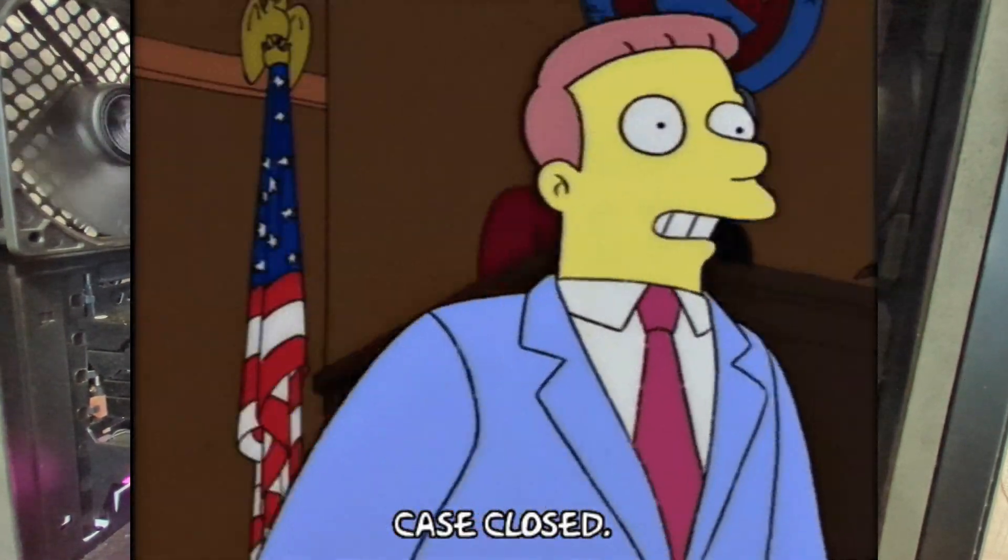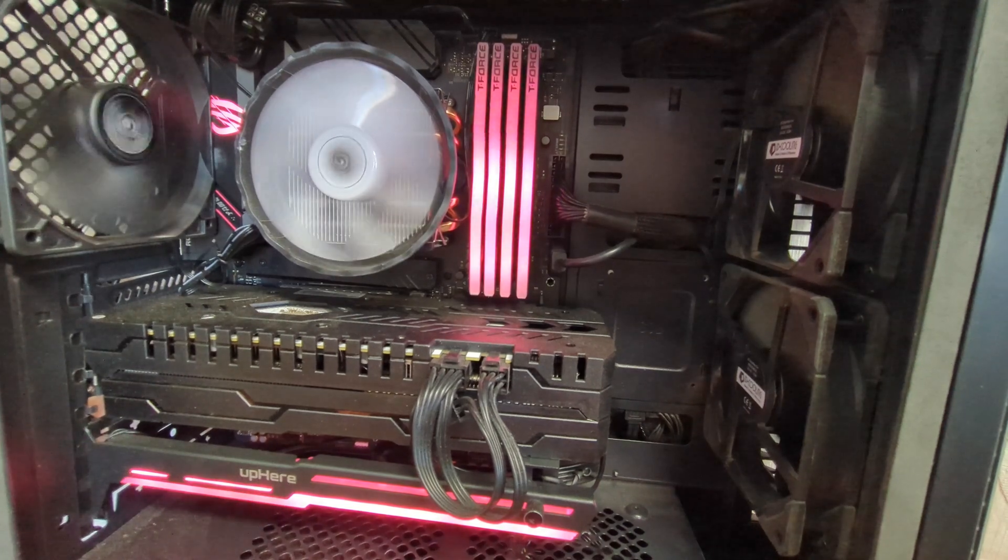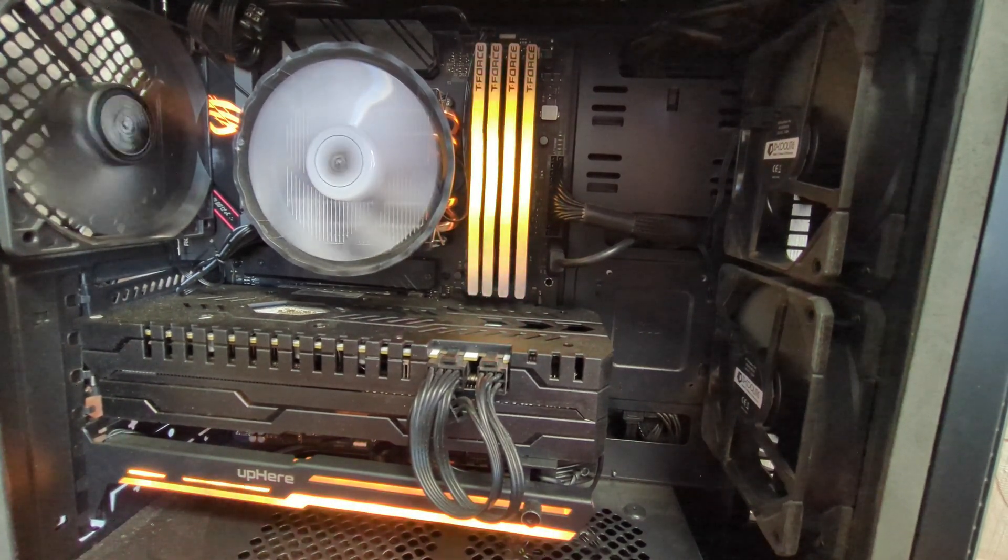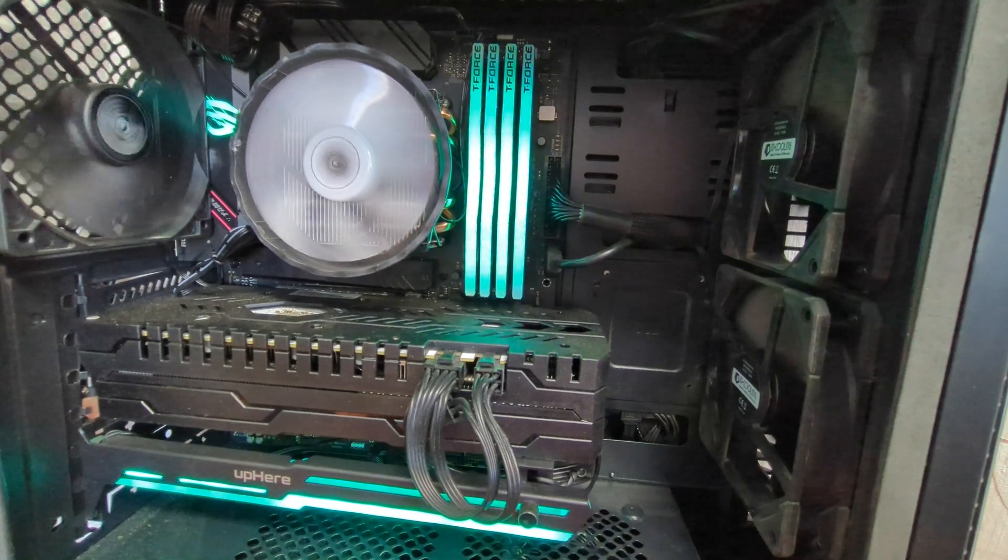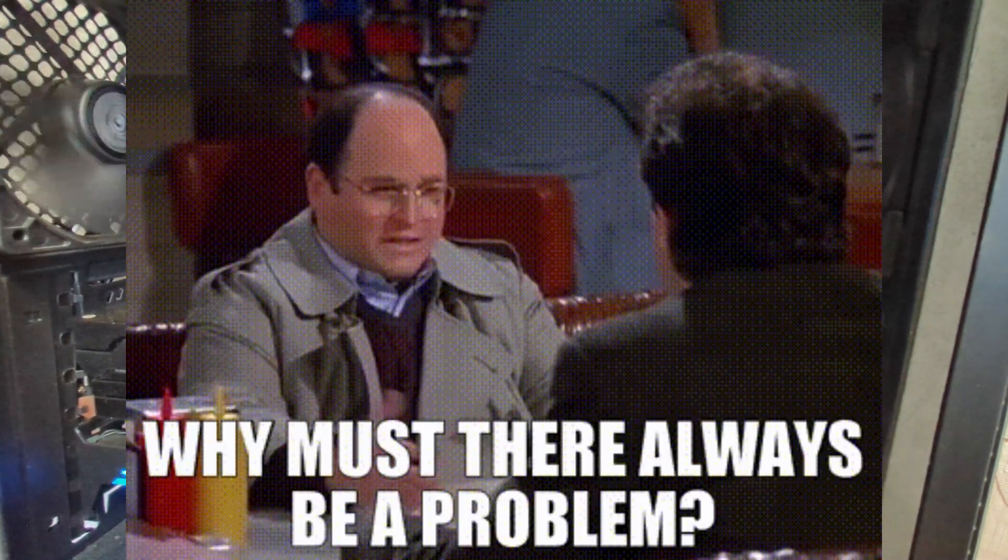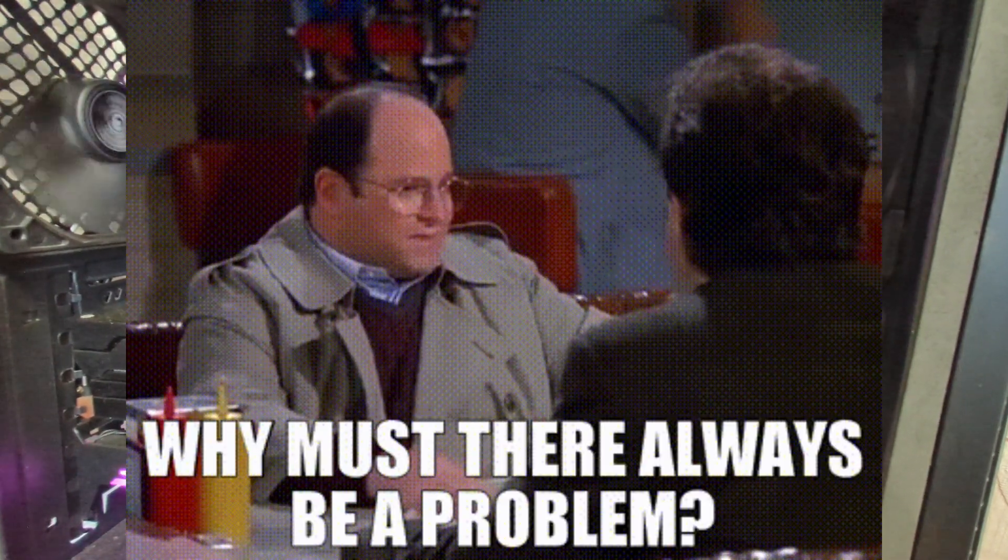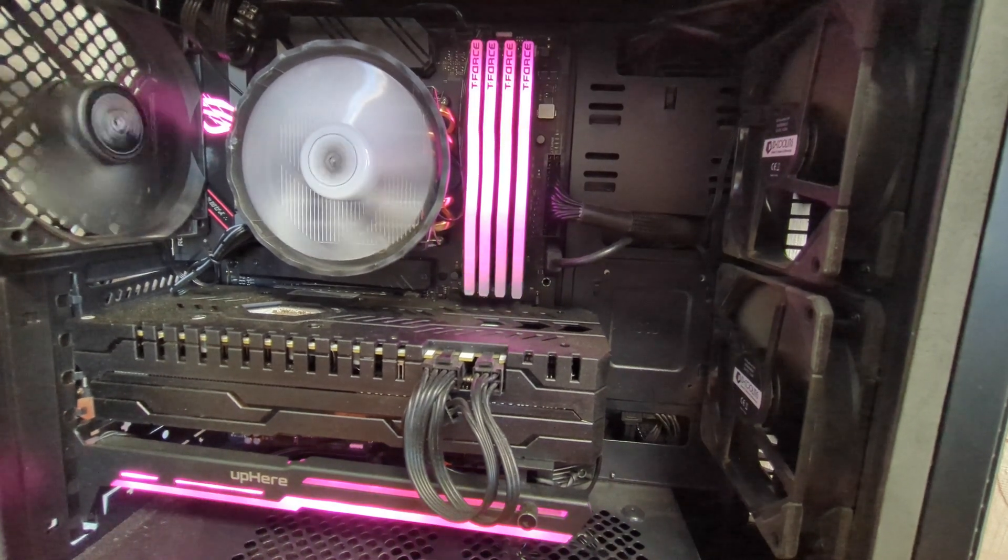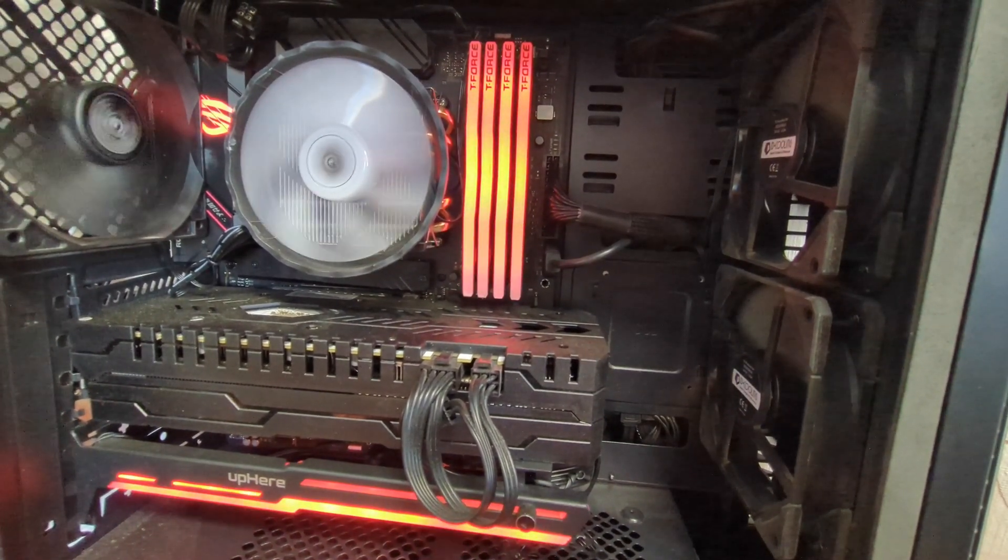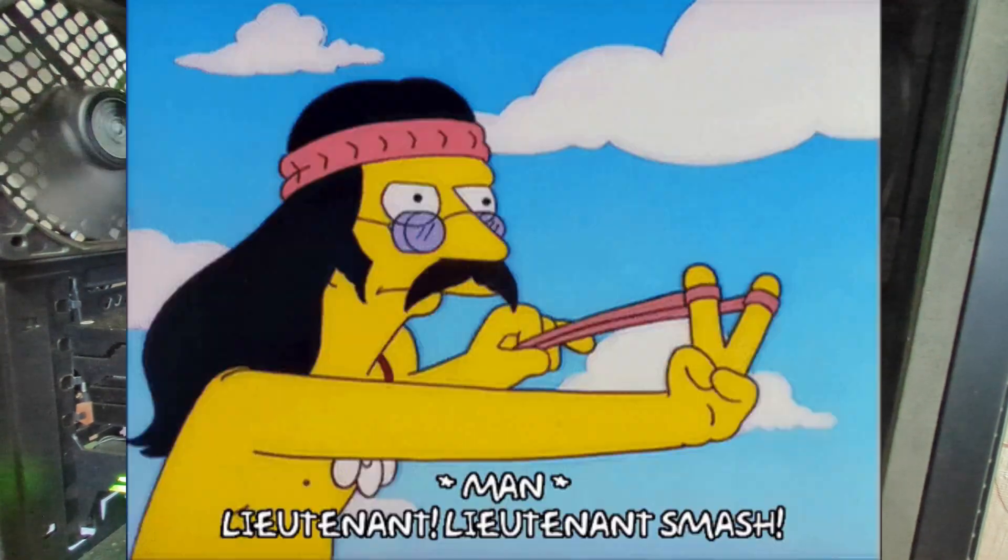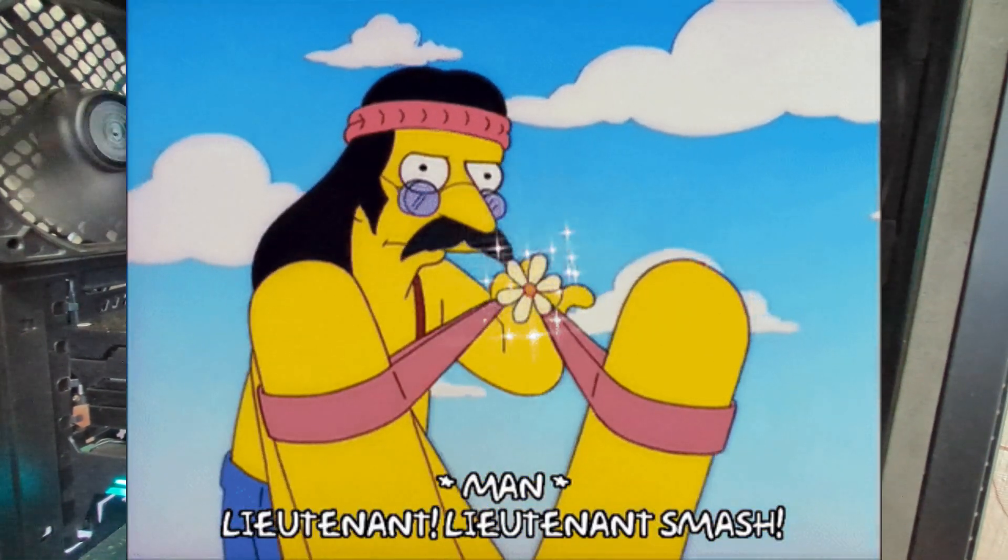So case closed, right? It's an $11 cooler that will get the job done on virtually any consumer CPU. So what's the drawback? Well, the mounting mechanism. It's a big drawback. It's okay for any Intel system with the adapter ring or AM5, but anything prior to AM5 runs the risk of becoming a CPU slingshot if not removed with extreme care.